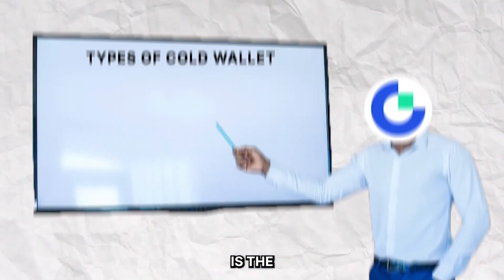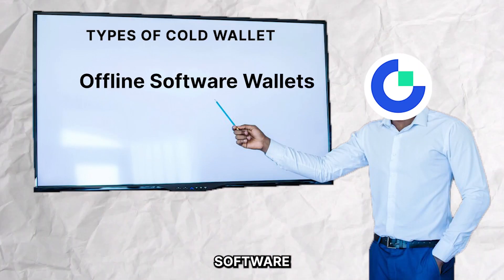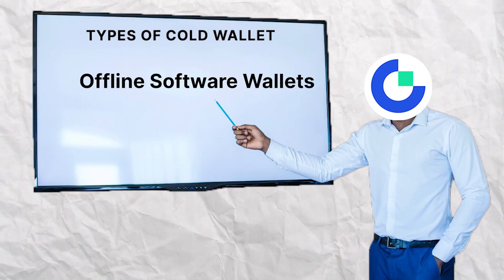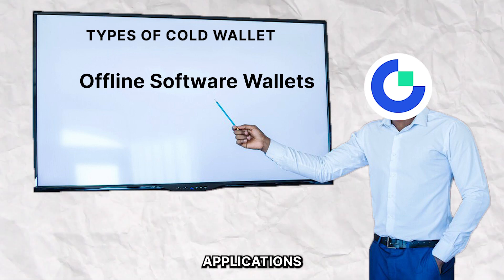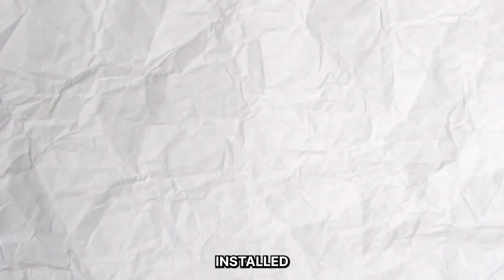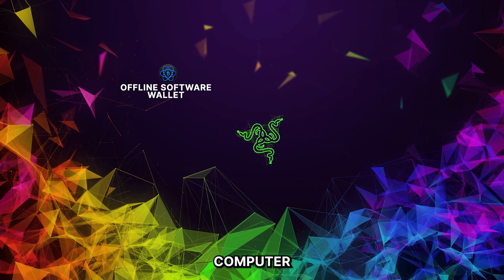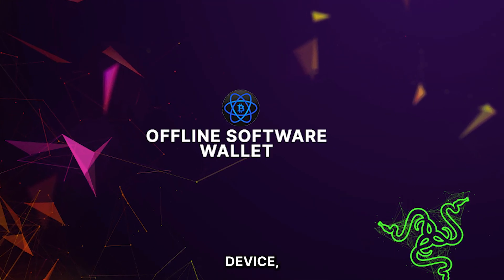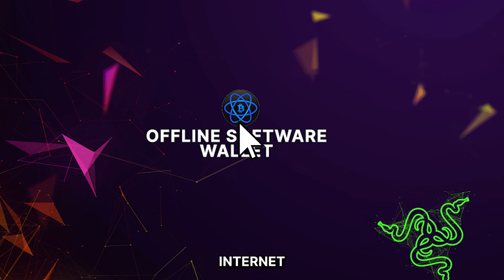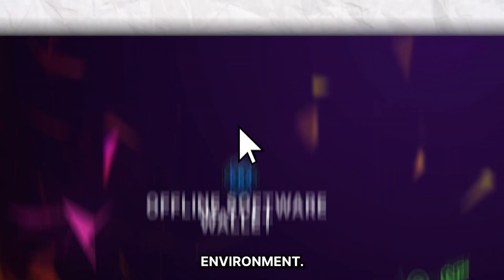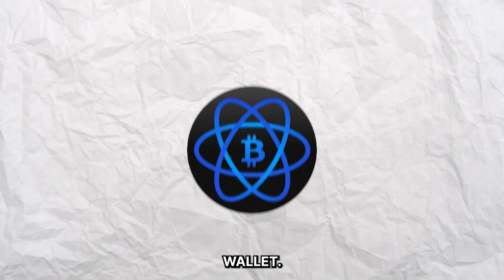The next on the list is the offline software wallet. These come as applications that are installed on a computer or mobile device, but generate the private keys while not being connected to the internet and manage assets in an offline environment. A very popular example is the Electrum wallet.